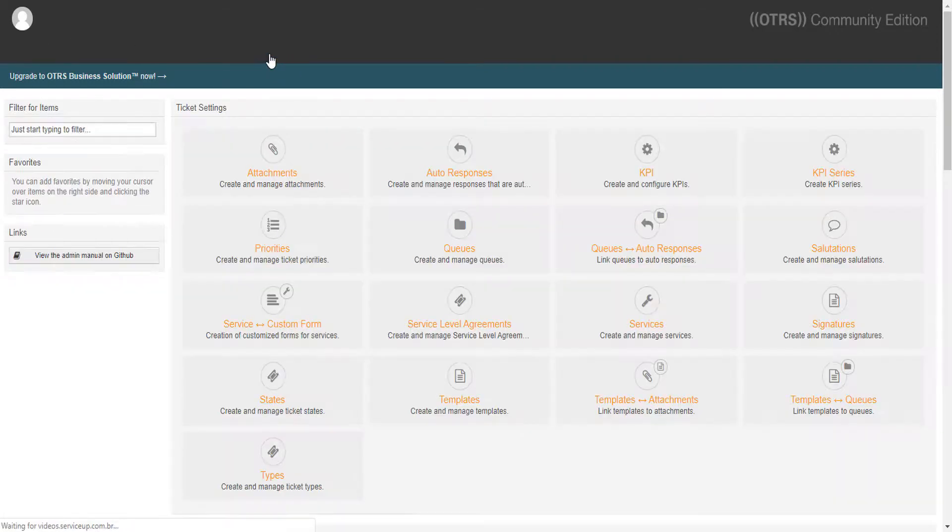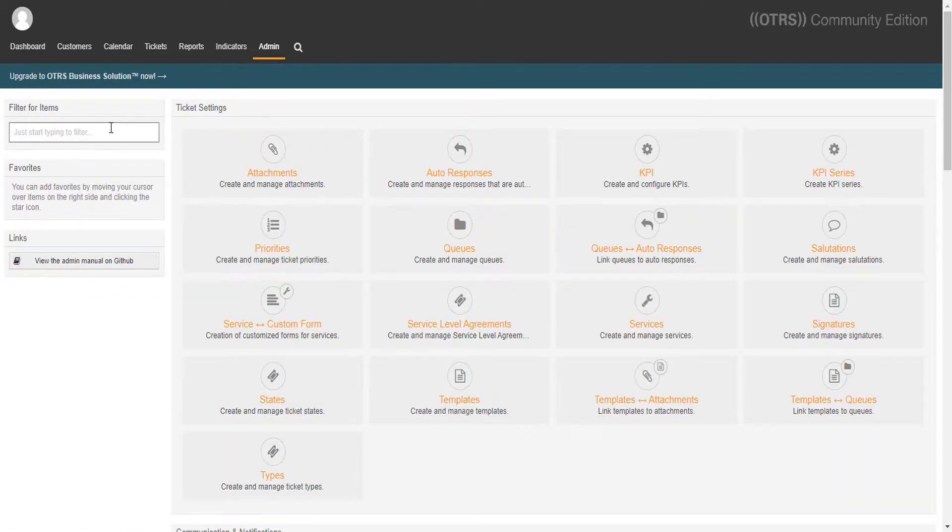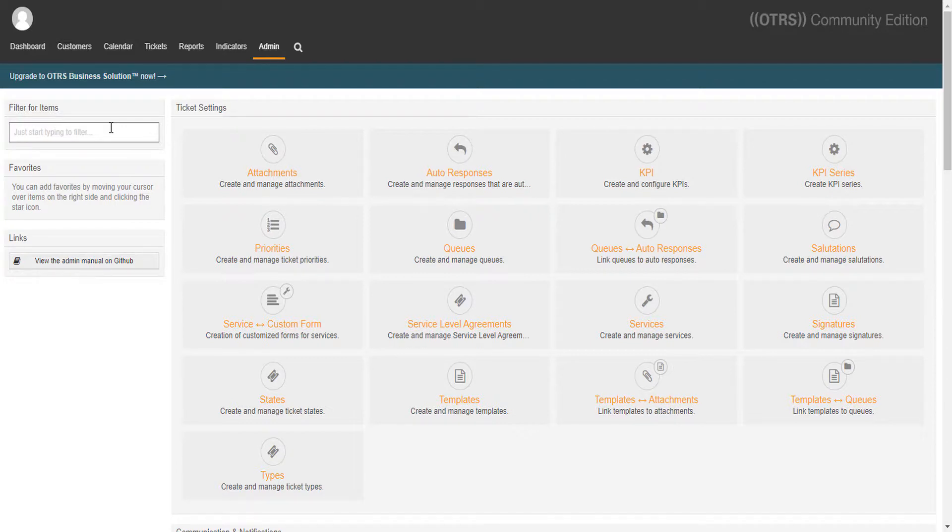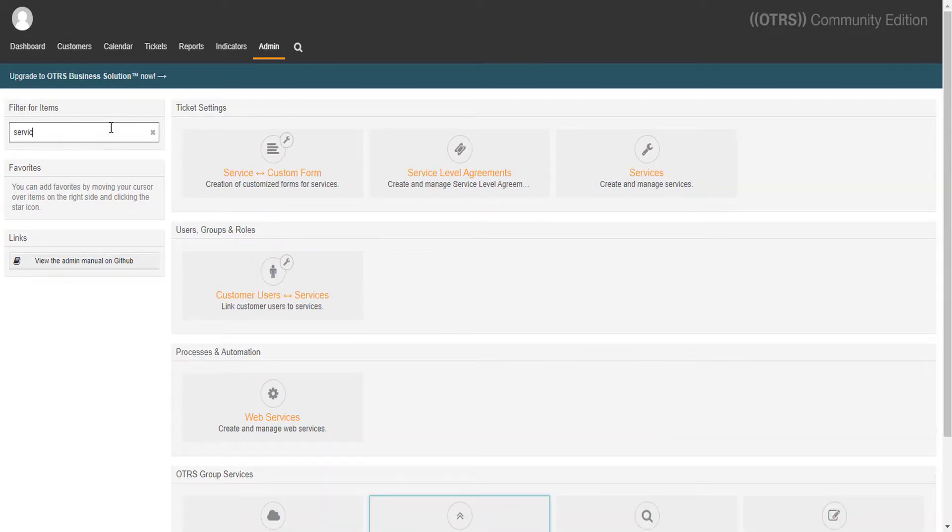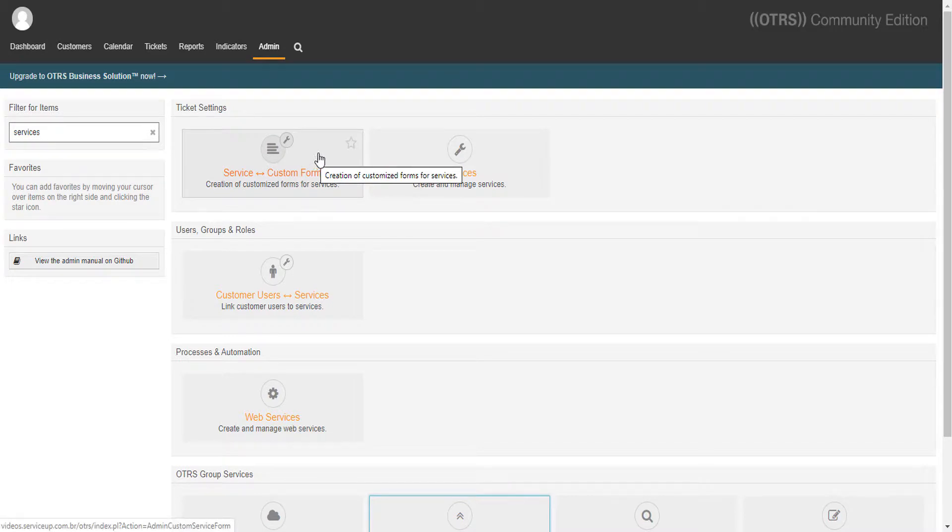Let's head to our add-on option to create our first custom service form. Once we search for services in the administration page, we'll see our add-on option over here. Service custom form. Let's click on it.